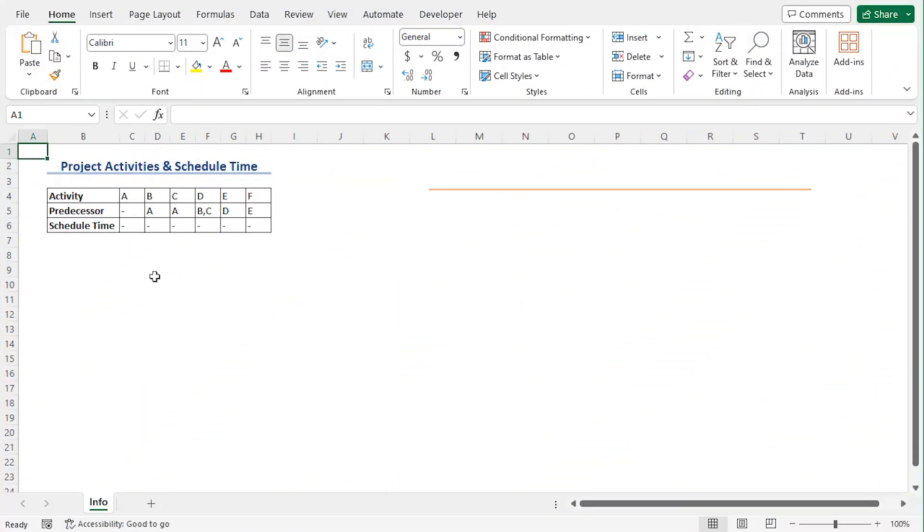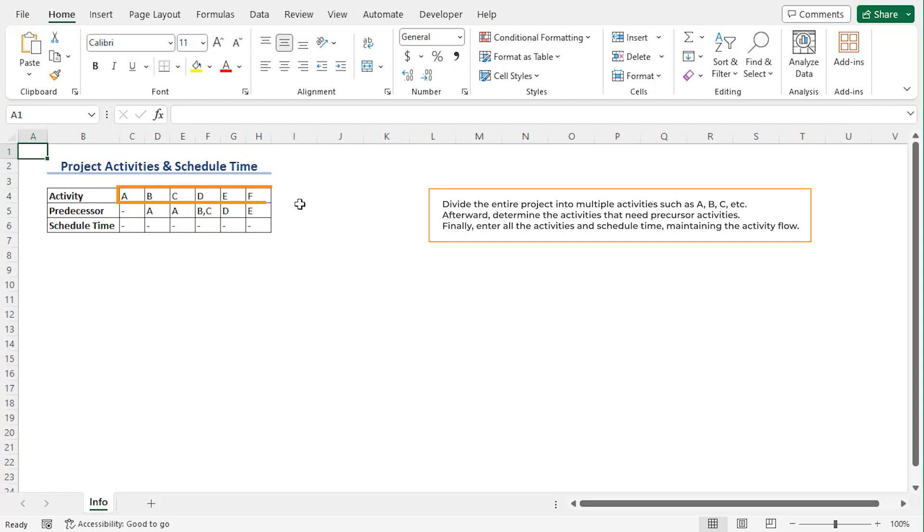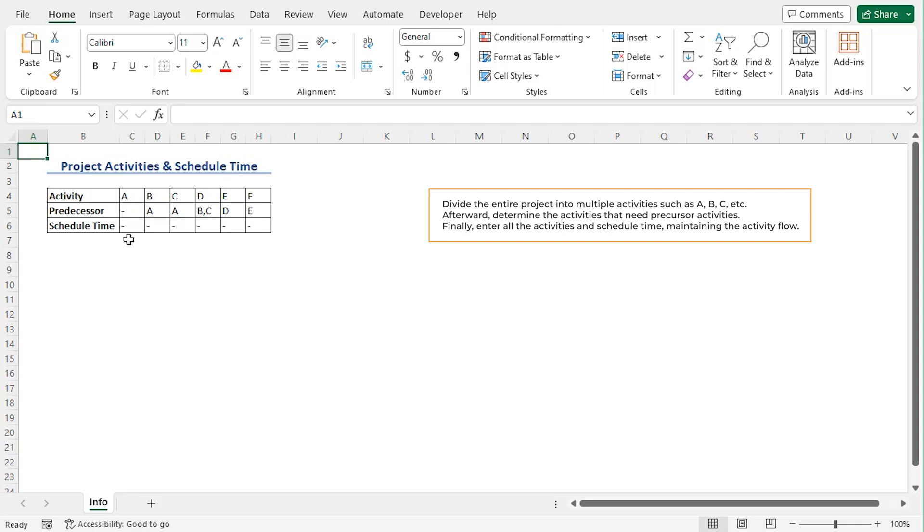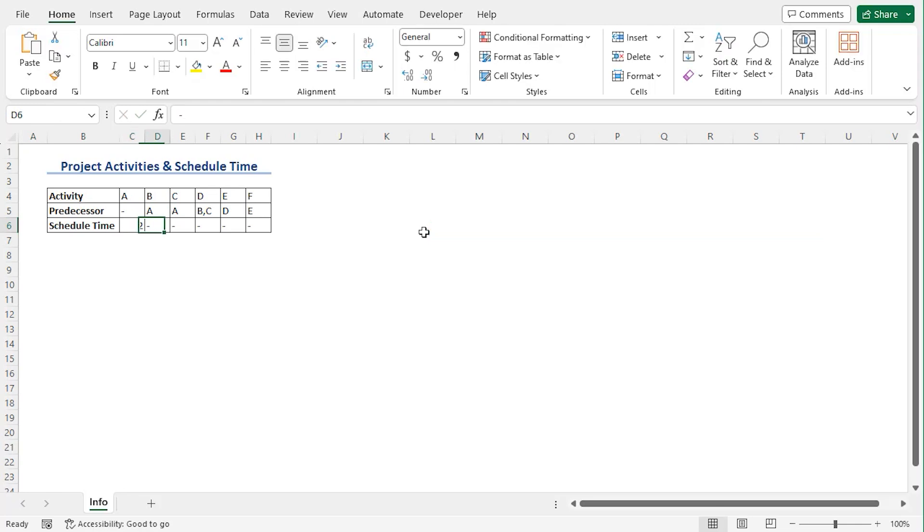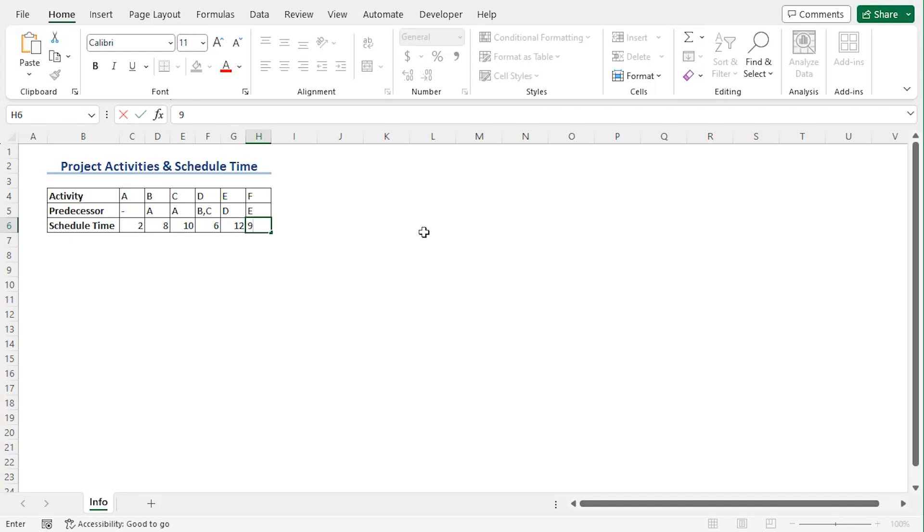Here we have divided our entire project into multiple activities naming them A, B, C, etc. Here we have also mentioned the predecessor tasks. Finally, let's enter all activities and schedule time maintaining the activity flow. Let's say the schedule time is 2, 10, 8, something like that.